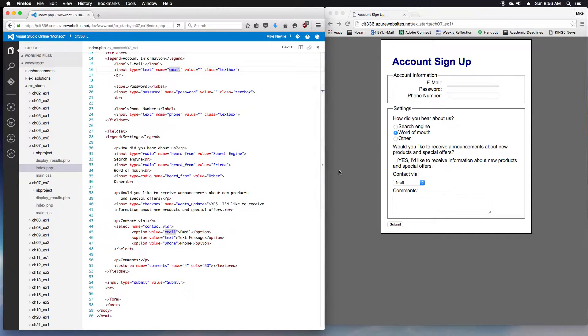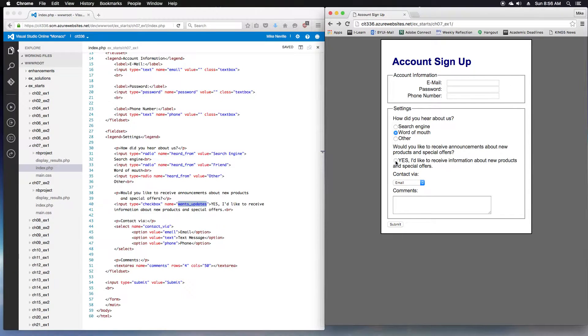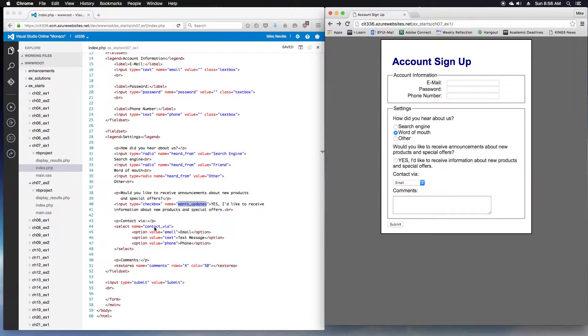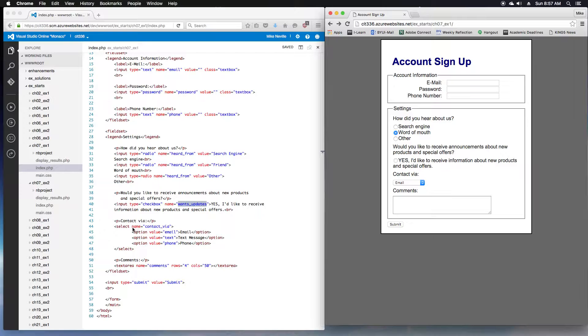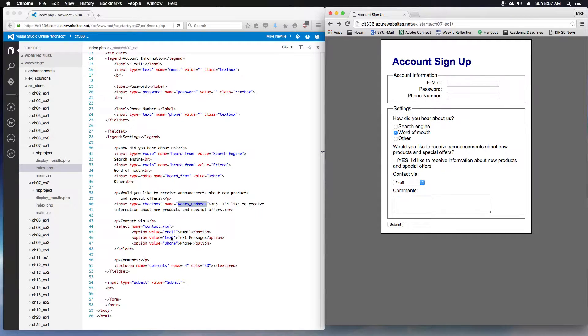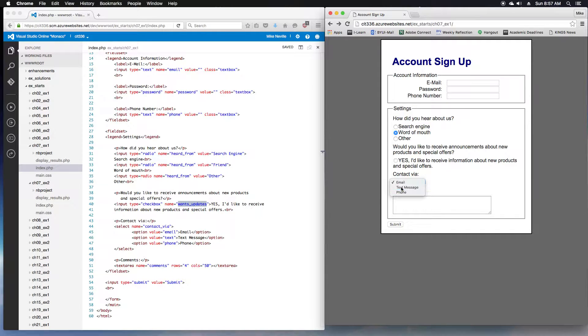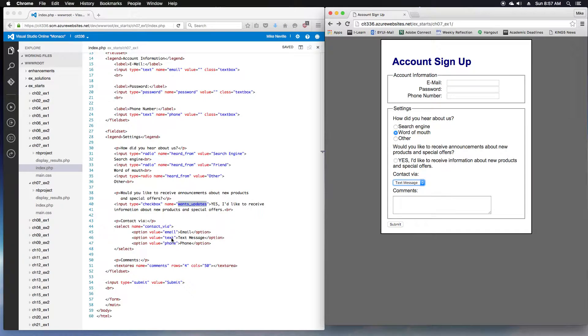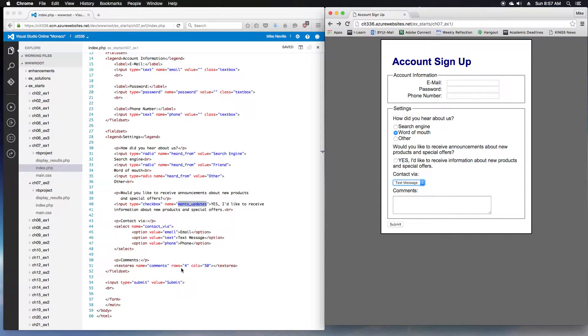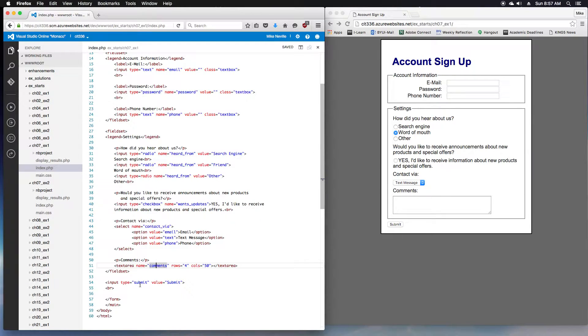So that's radio buttons. For our checkbox, we've got a name of wants_updates, and that's just a check on or off. Our select, the name is contact_via. Remember the name for the field goes with the select, not with the options. The options designate the value when each option is selected. So if I picked text message, that's going to pass on the value of text onto PHP. And then we've got a text area with the name of comments, and finally we have a submit button down at the bottom.